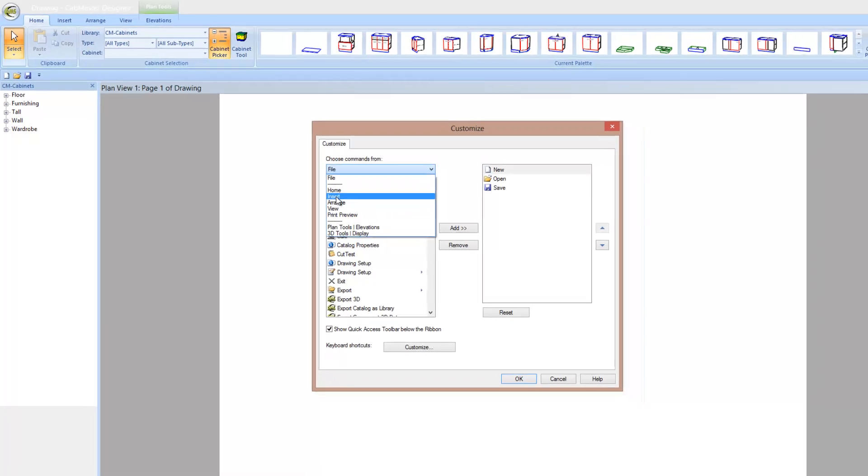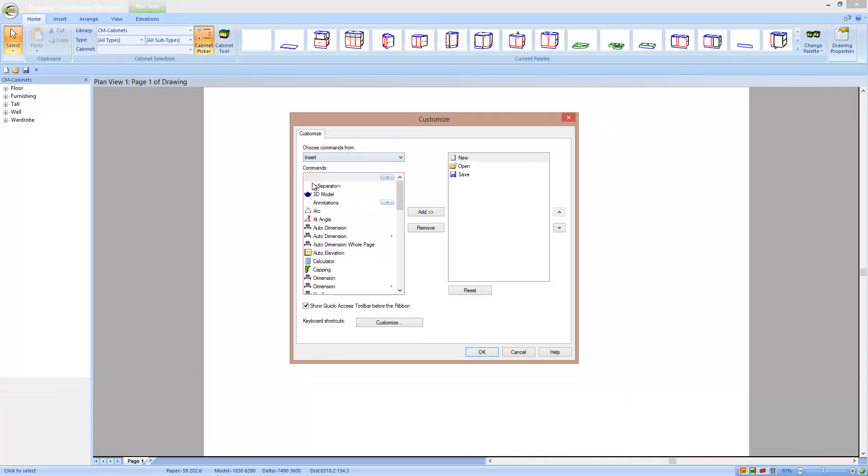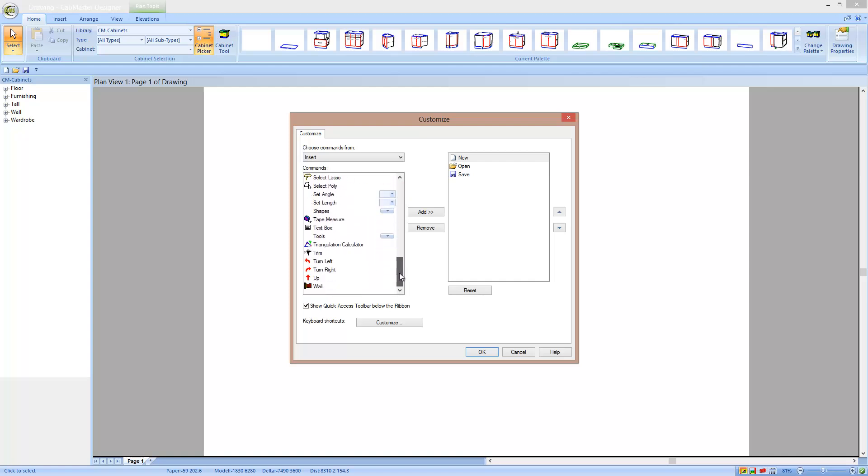So if we want to add in a wall really simply on our buttons, we can choose insert and wall, add. And that's where, if I go to insert, then there's a wall button on that toolbar through there.